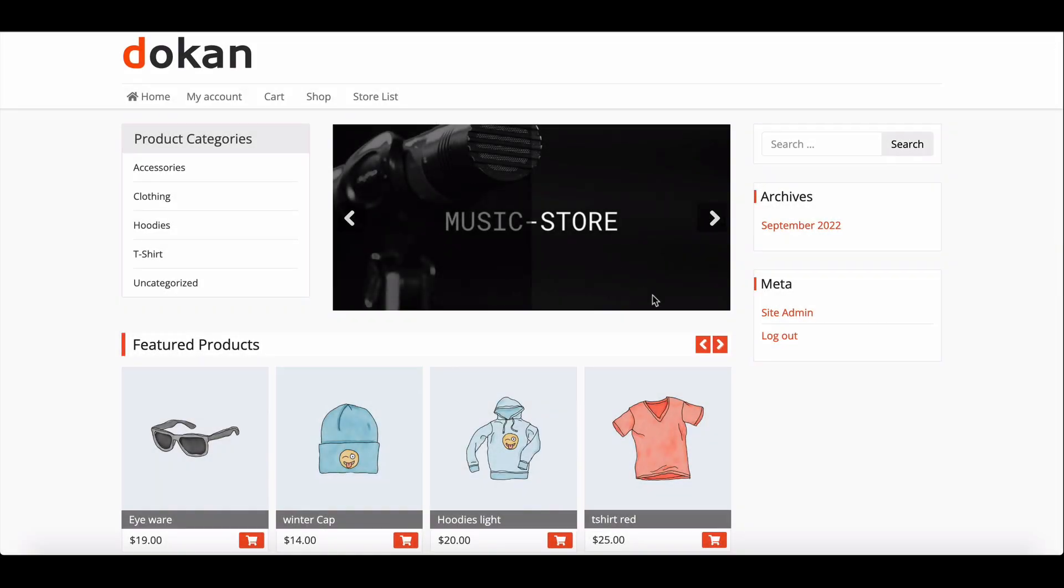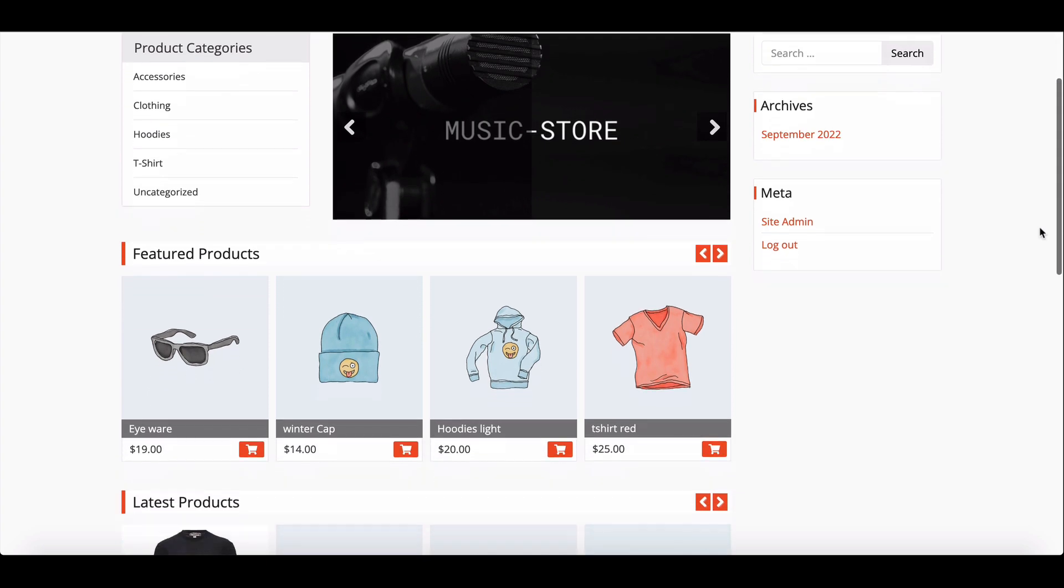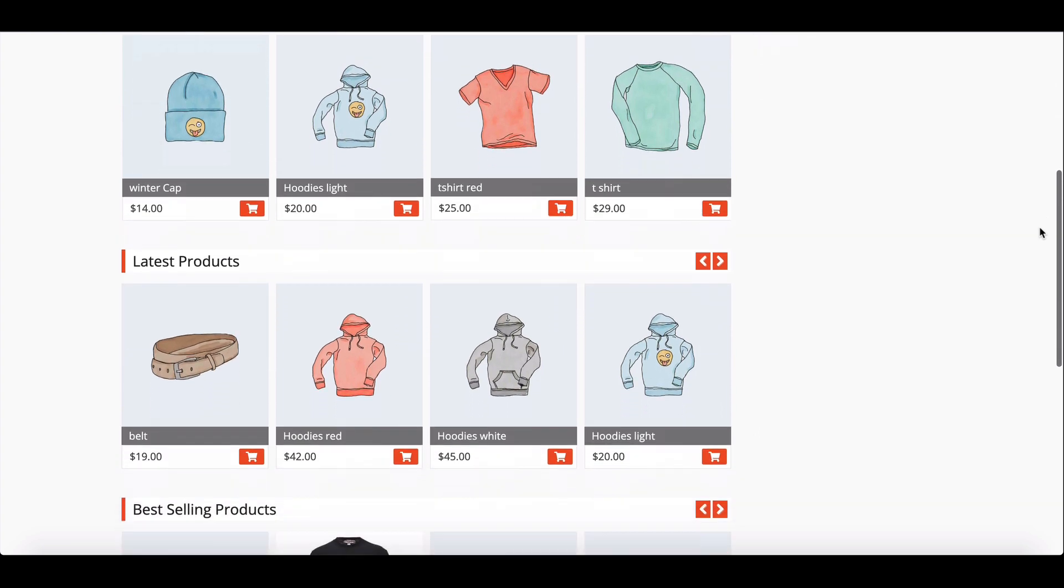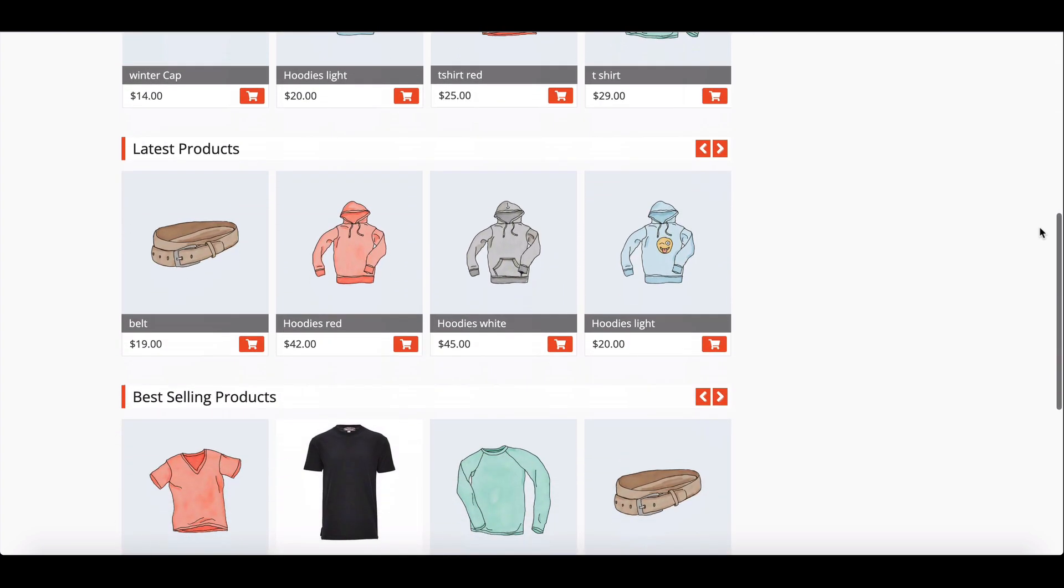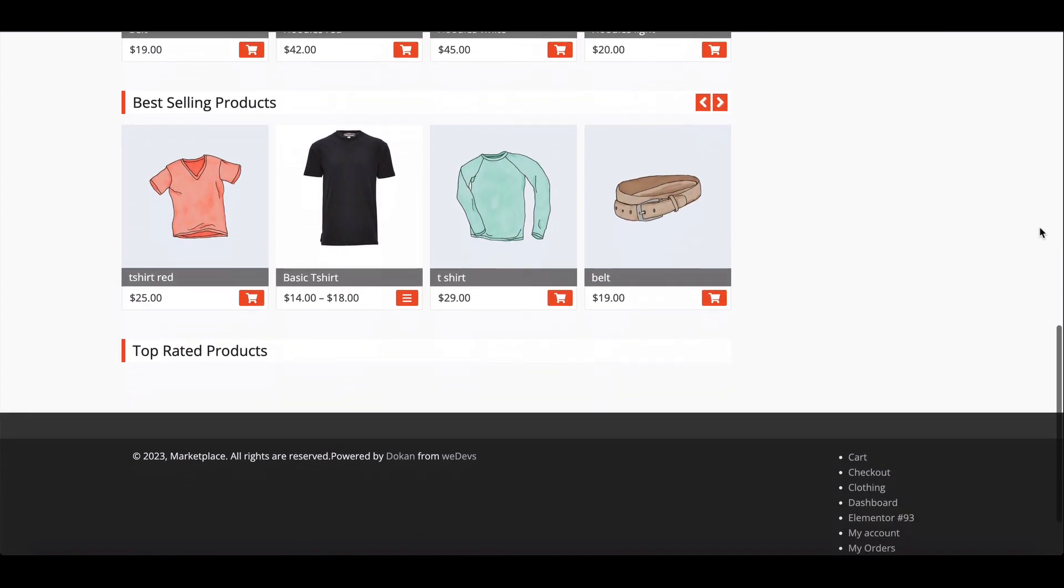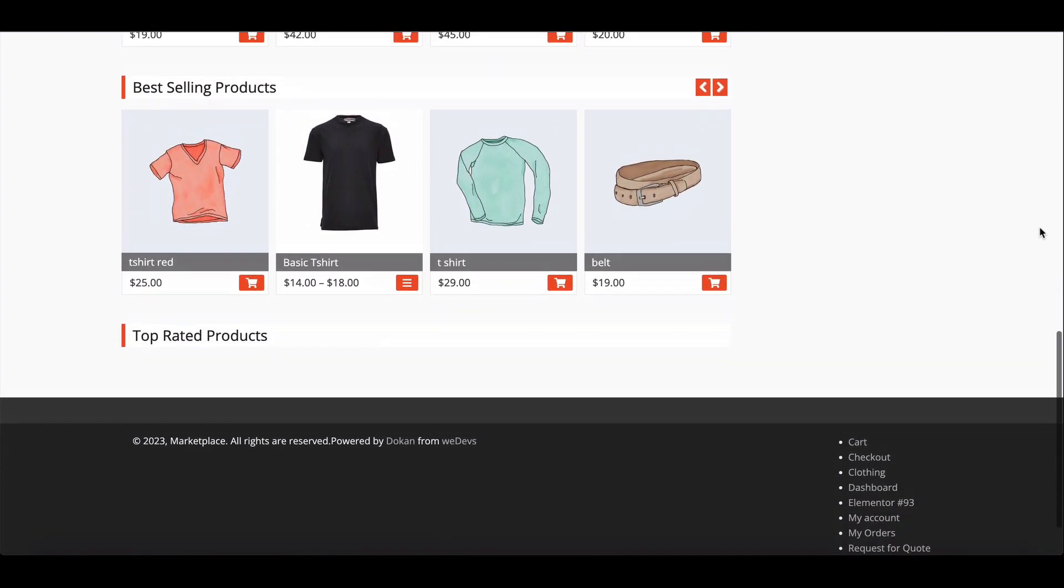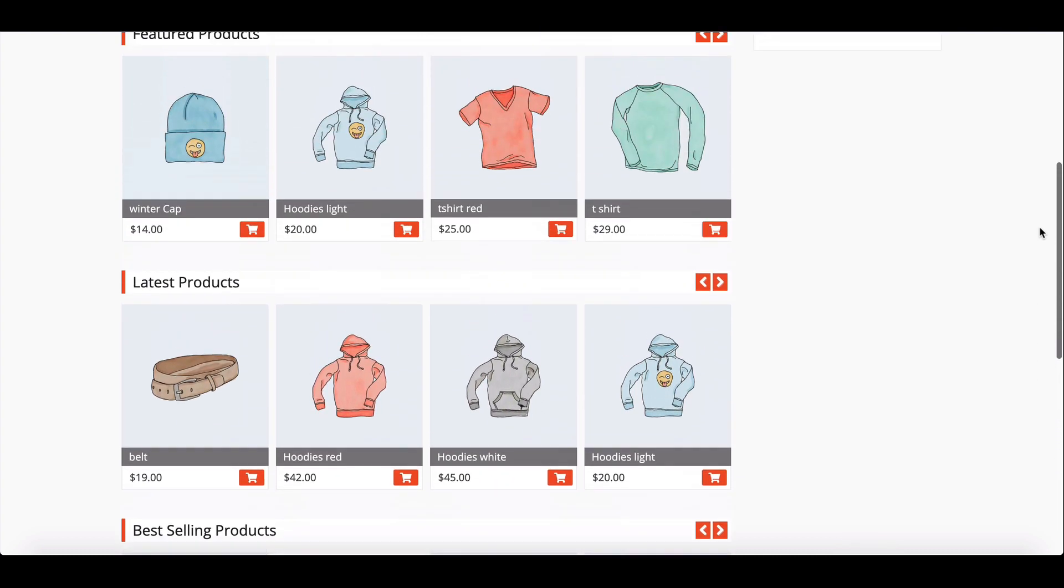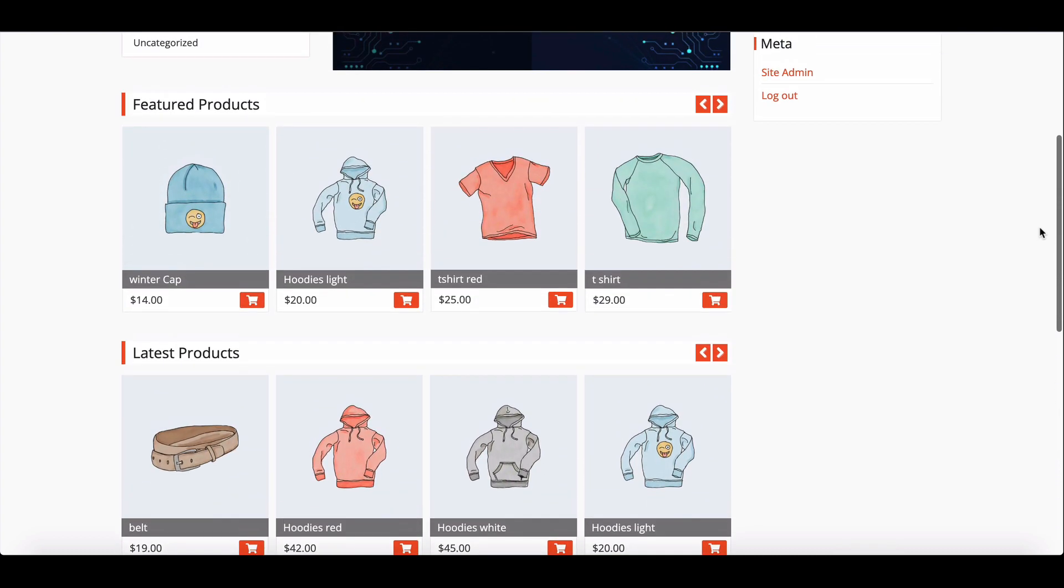Coupons could be a great way to attract new customers in holiday season or for any particular occasion. WooCommerce has its own coupon feature, and to help marketplace owners, Dukan has introduced its own coupon system supporting WooCommerce.